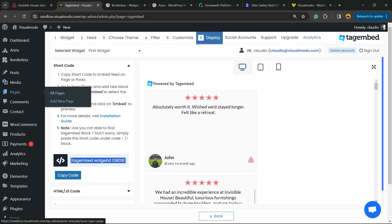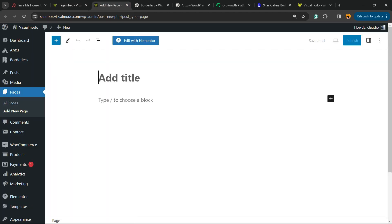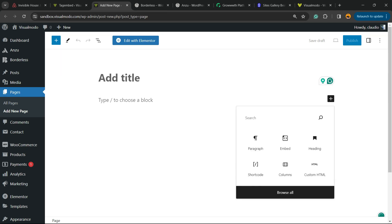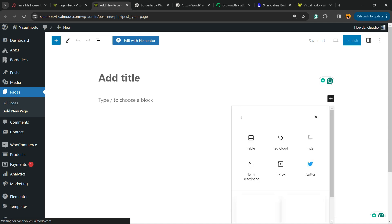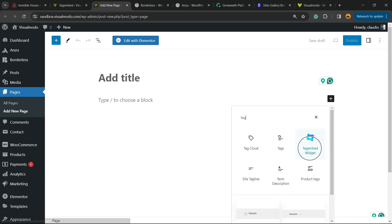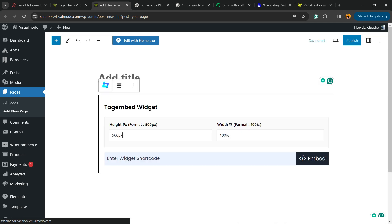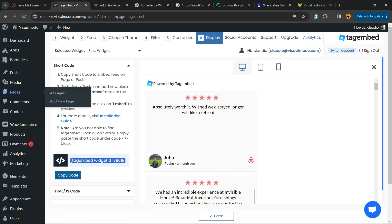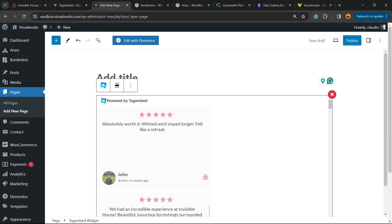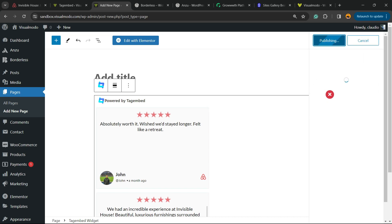Hover your mouse over Pages and click Add New Page. Apply a title to this page, then click the plus button to add a block. In the search field, search for 'tag' and find the Tag Embed widget. Enter the shortcode that we copied from the Display option in the plugin — click Copy Code — and then click Embed.